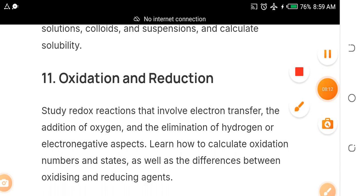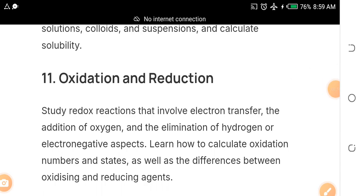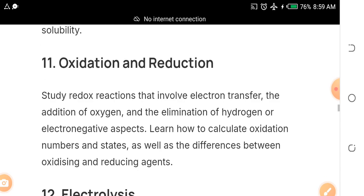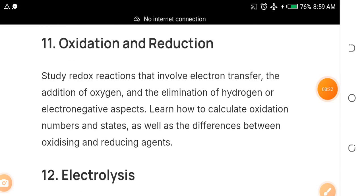Topic eleven is oxidation and reduction — something you cannot run away from. From SS1 you've been treating oxidation and reduction, and it is very, very important for JAMB.